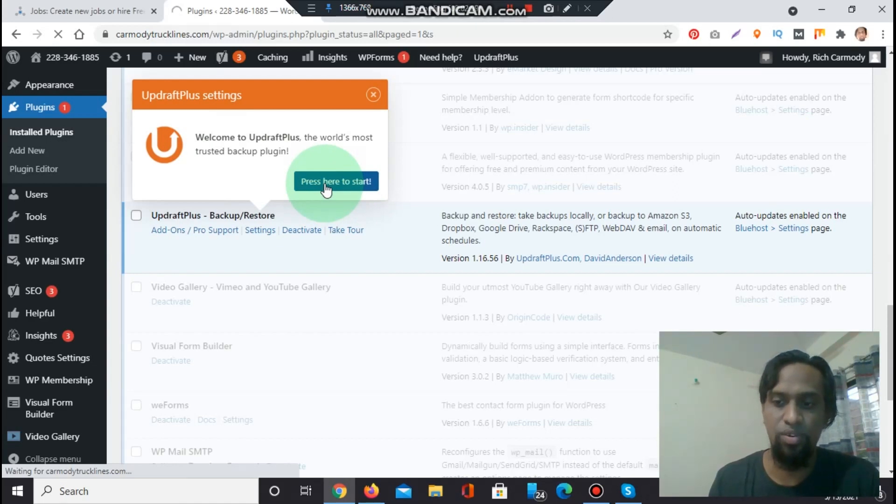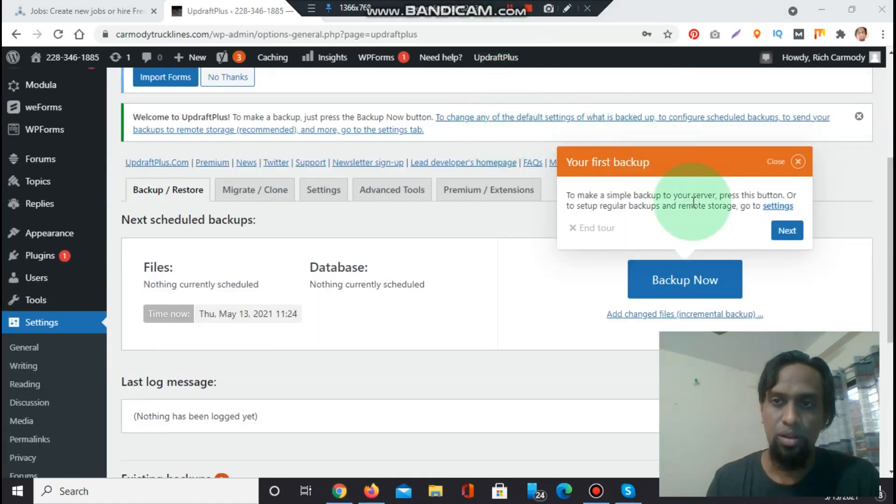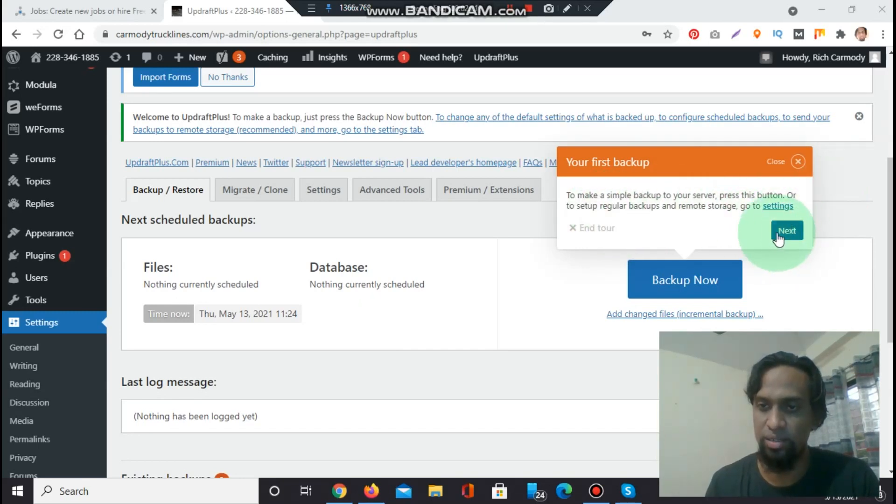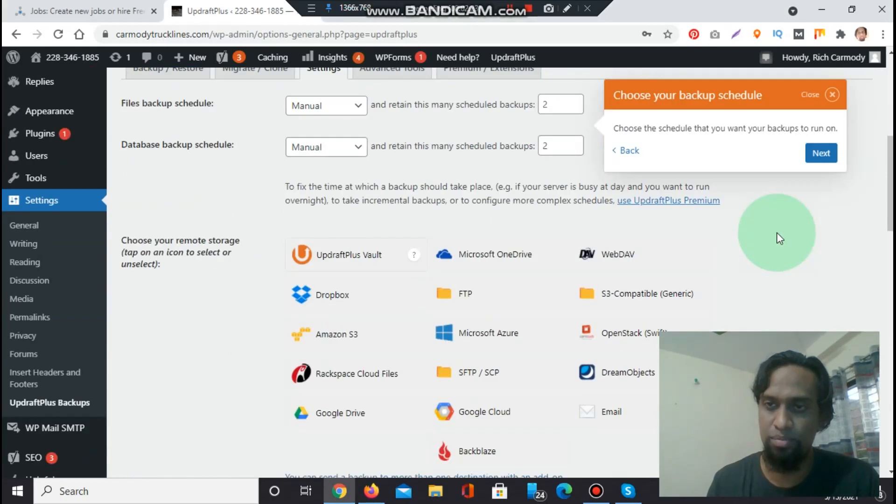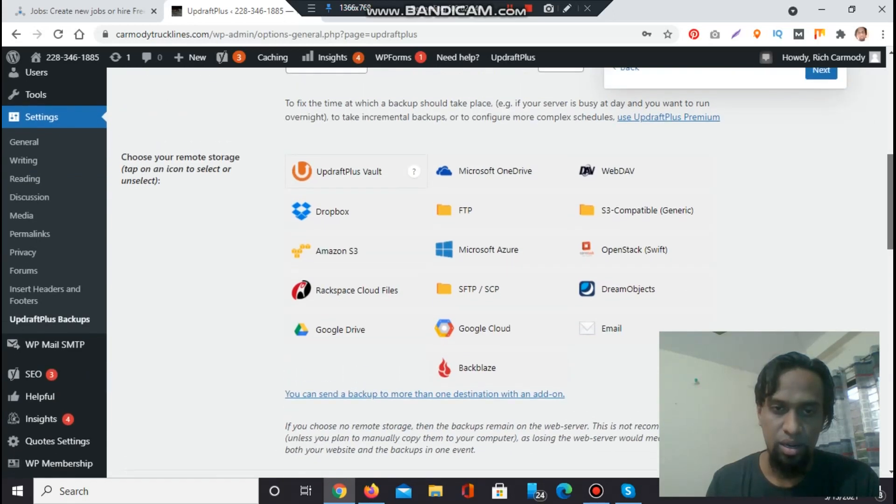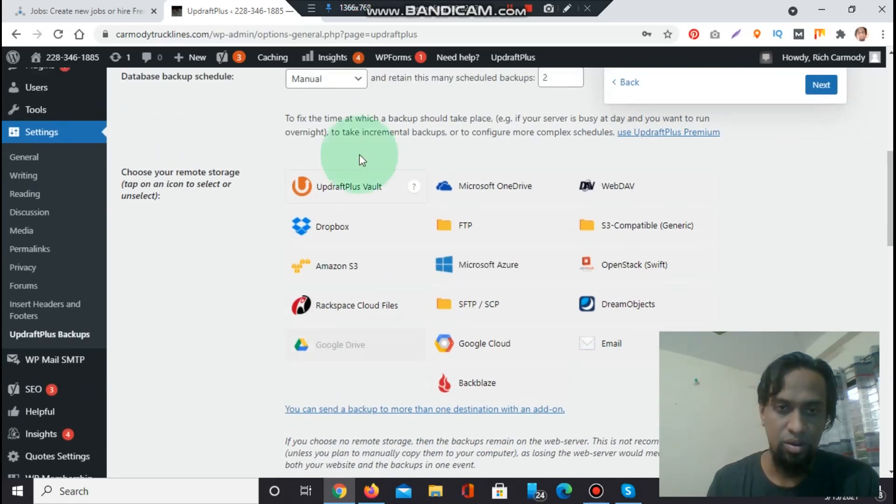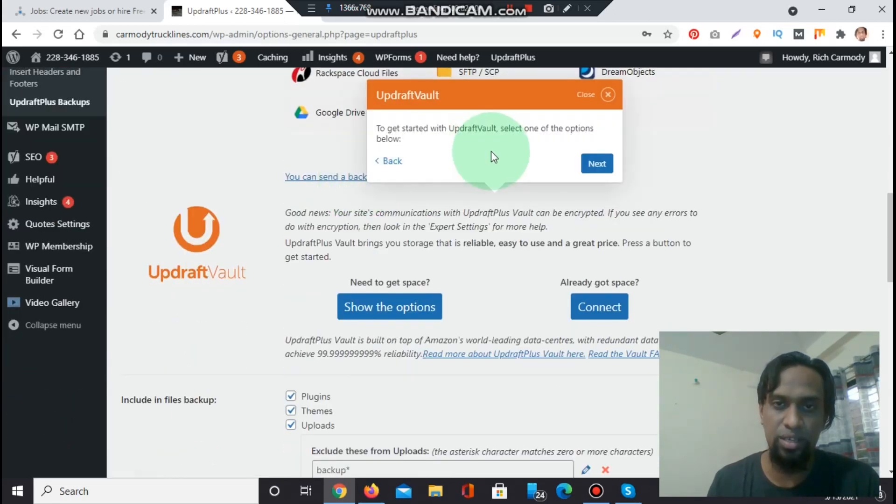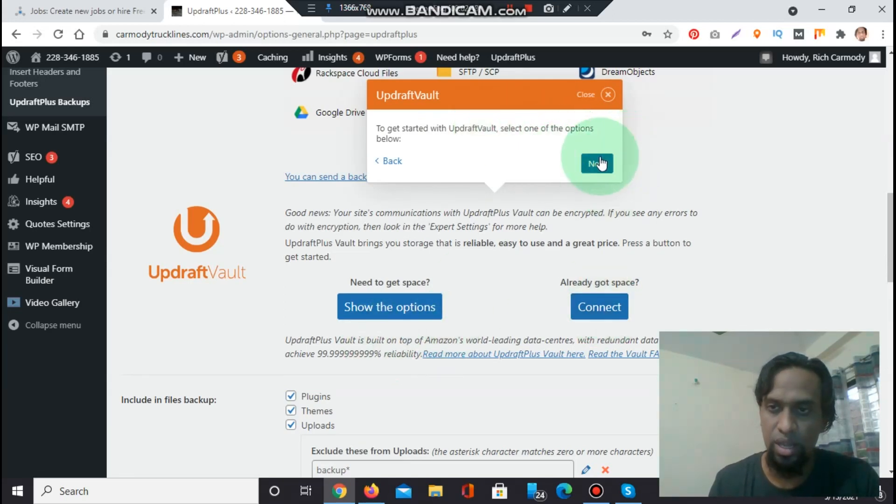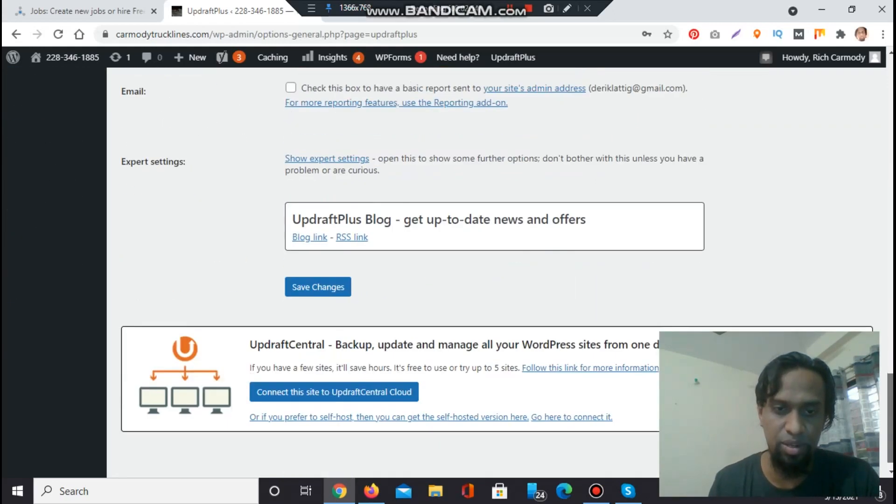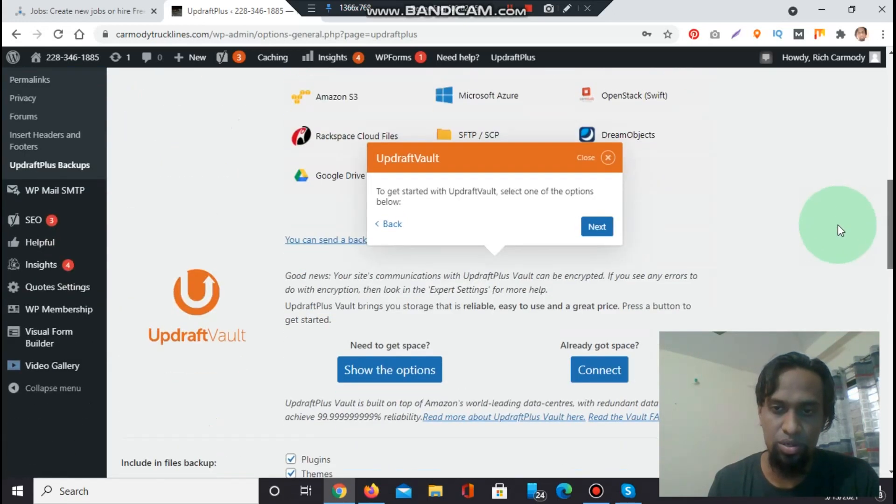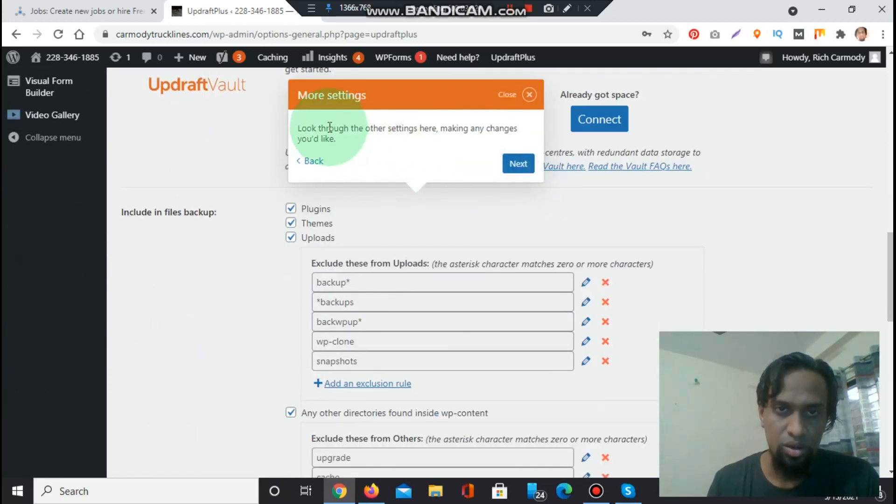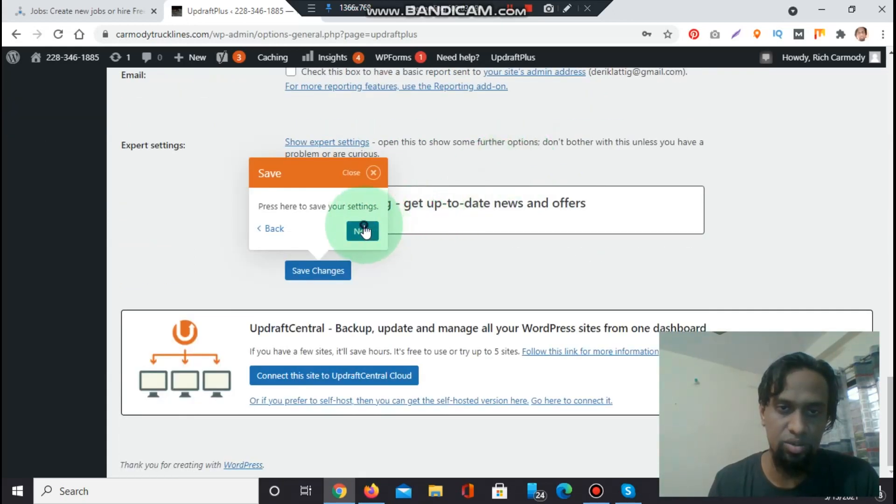It's looking for some settings. Notice: click your first backup to make a simple backup to your server. Press this button or to set up regular backups and remote storage, go to settings. We need the simple backup next. Then it's showing UpdraftPlus, choose your remote storage. You have to choose the remote storage. UpdraftPlus to get started, select one of the options below. Show the options. Already got storage, already got space, plugin, themes, UpdraftPlus log.